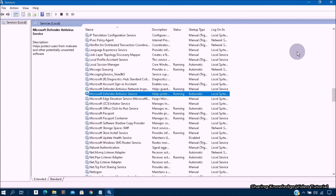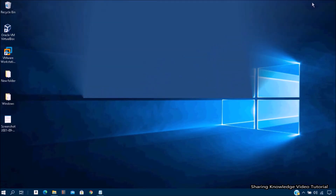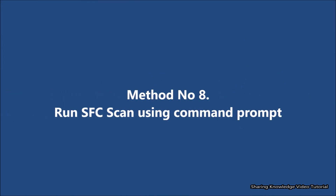After this process, restart your PC. The Windows Security Center service will be enabled and you should be able to open Windows Security Center on your PC. If this method does not work, follow the next method.